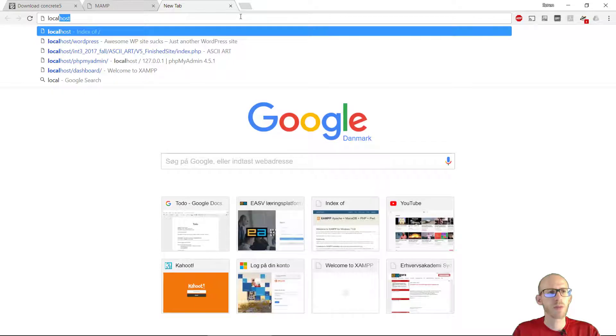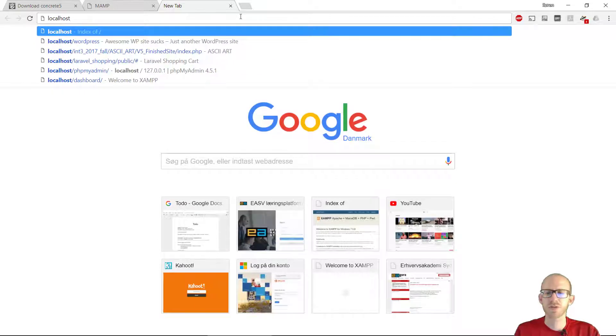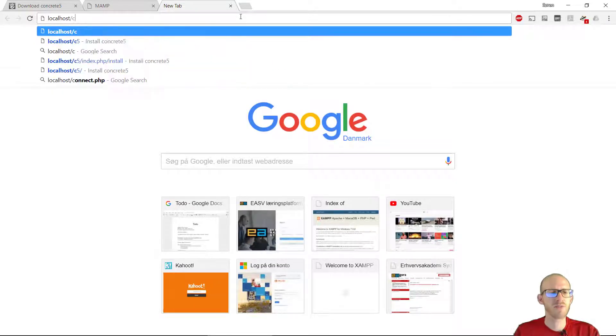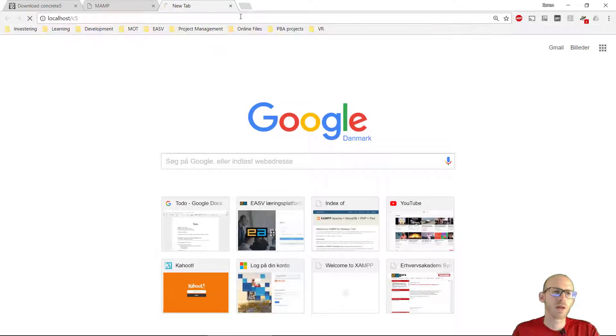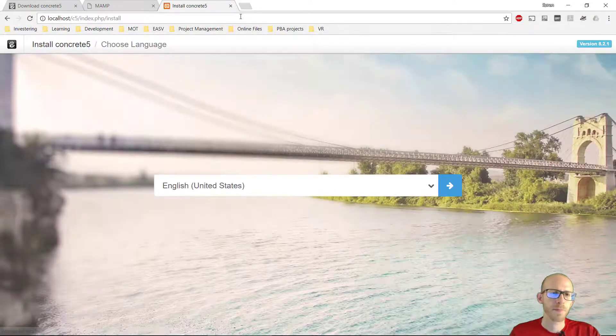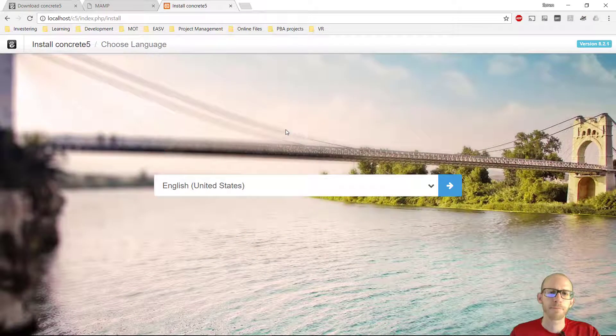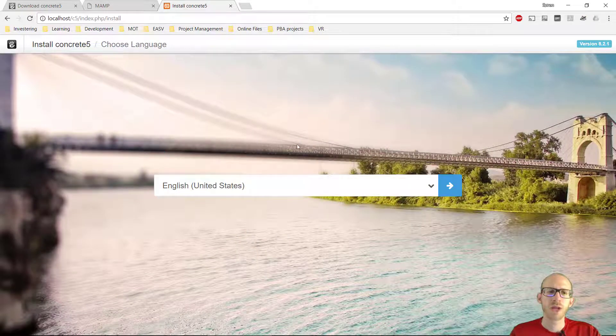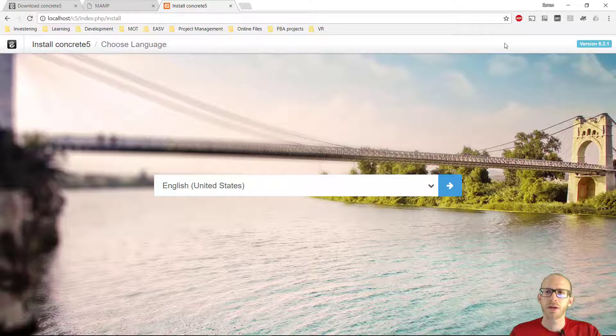Alright people, we are going to type in localhost slash C5. Let's see what happens. OK, so we got the installation program for Concrete 5 now. It says the version up here, 8.2.1, we can select the language.